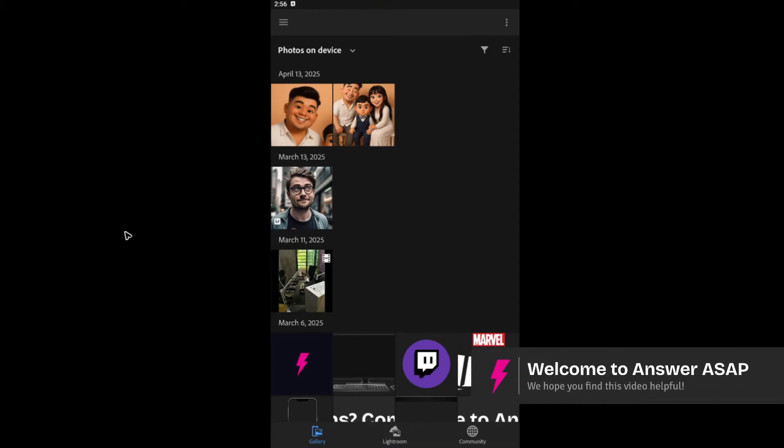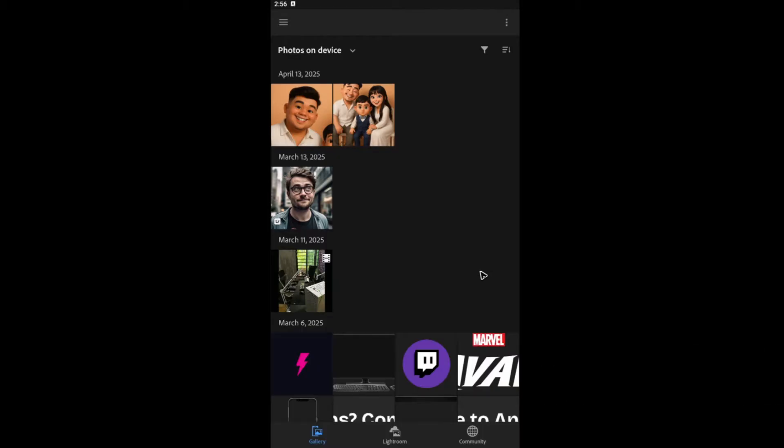Welcome. In this video, I'll show you how to increase resolution of image in Lightroom Mobile.